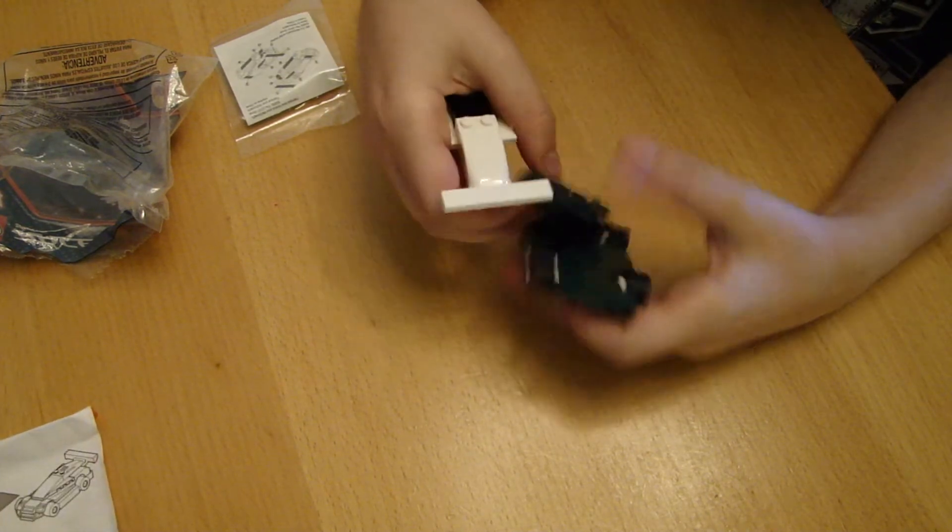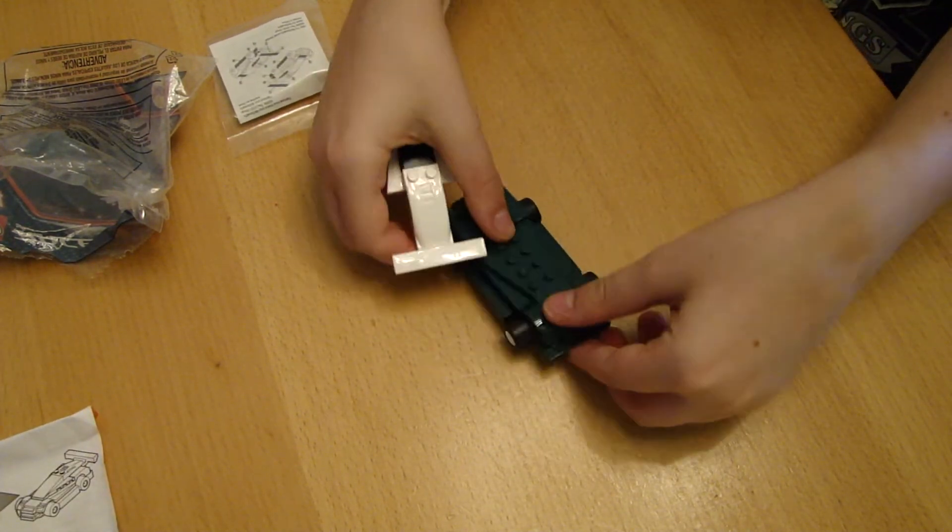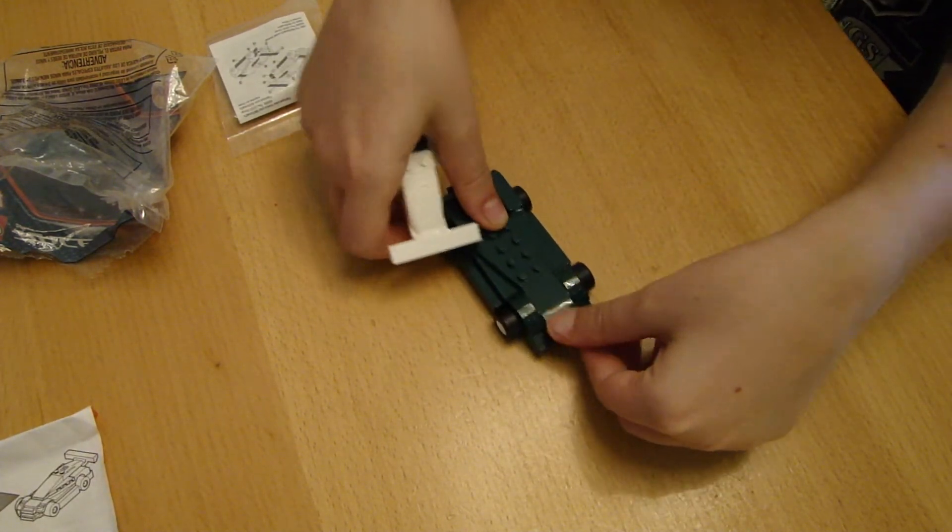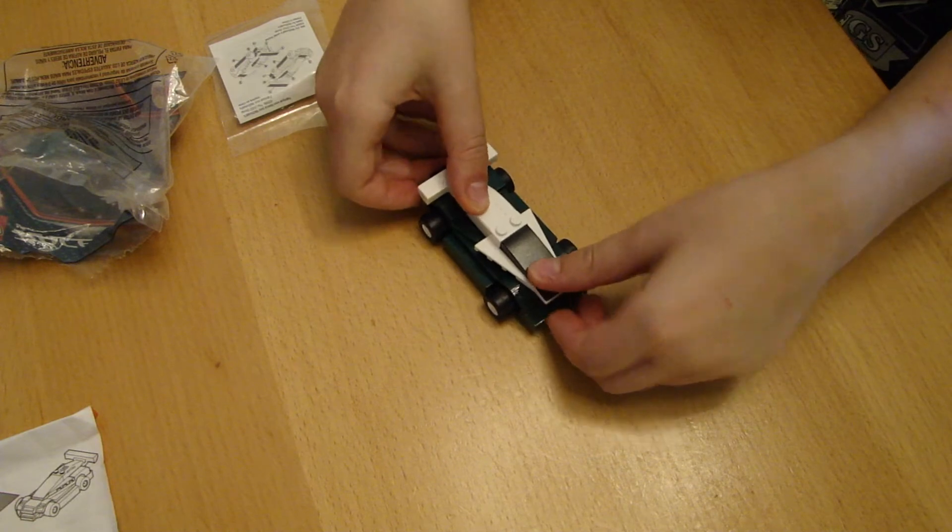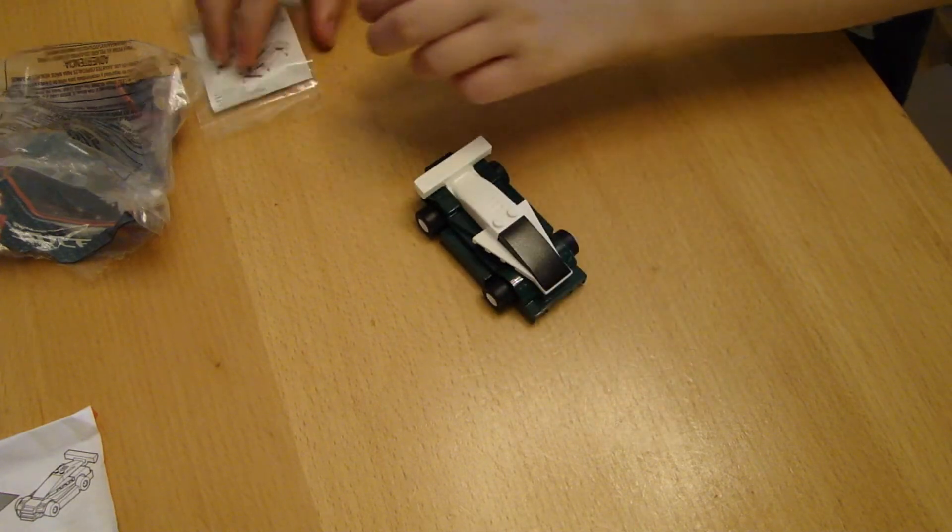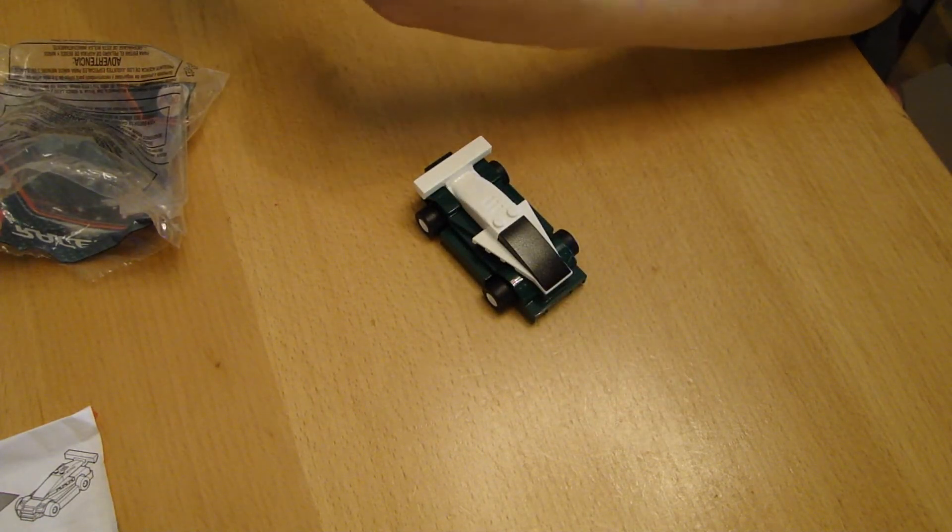And you put it on like this, and then put it on like that, and then get your sticker sheet.